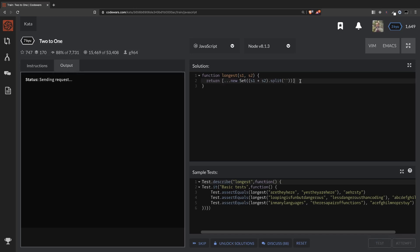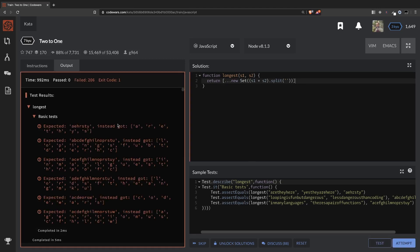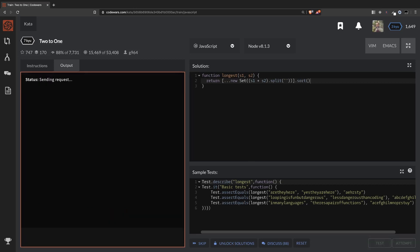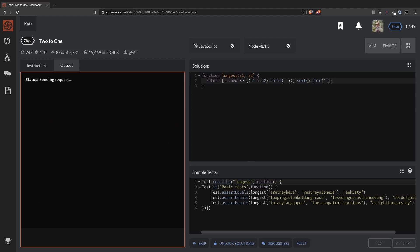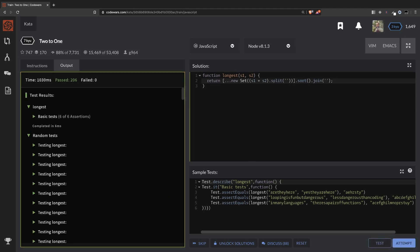So now if we test this, we should have an array of distinct values, but they're not sorted. So we can use the sort method here, which will sort them. Look at that. And the last step will be to join them back together as a string. And there we go.